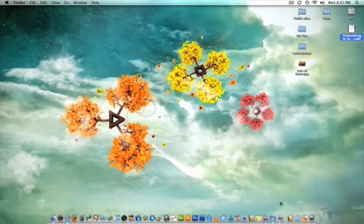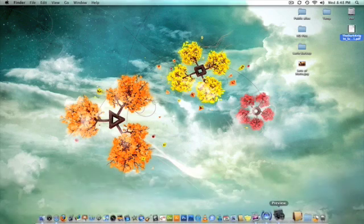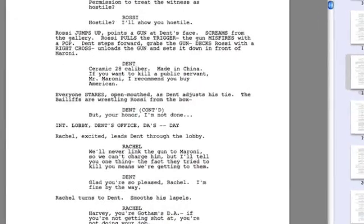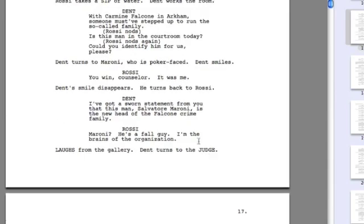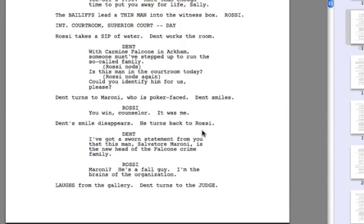The first thing I want to do is just take a quick look at a real script. This is for the film The Dark Knight. You can see that it's indented on both sides. It seems to be following a lot of the same formatting.